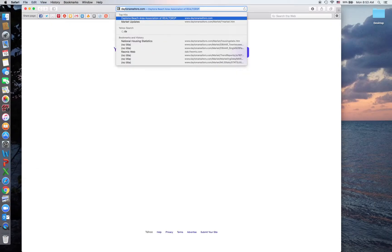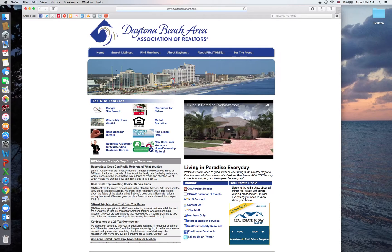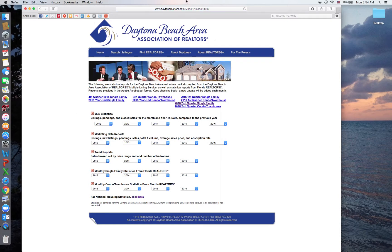Let's open up the webpage — that'll be DaytonaRealtors.com — which takes you to our association's homepage. There's a lot of content here, it's really good stuff, so when you have the time I highly encourage you to come back and peruse this information. But for today's video purposes we're going to click on the top right for the press and click on market updates, and that's going to take you to all of the statistics we have compiled for you.